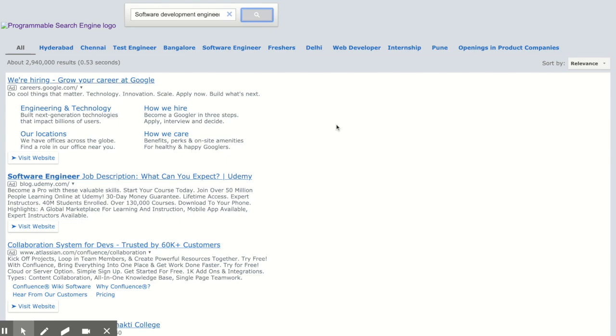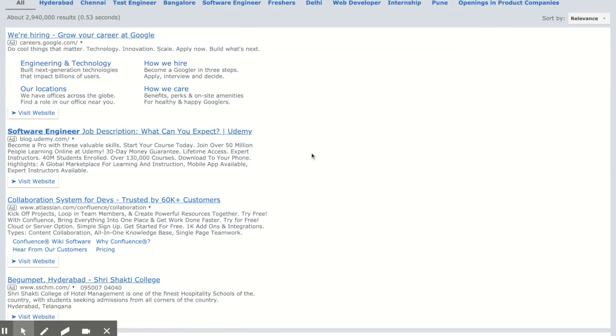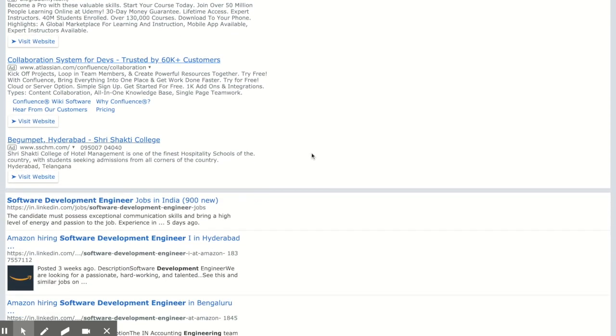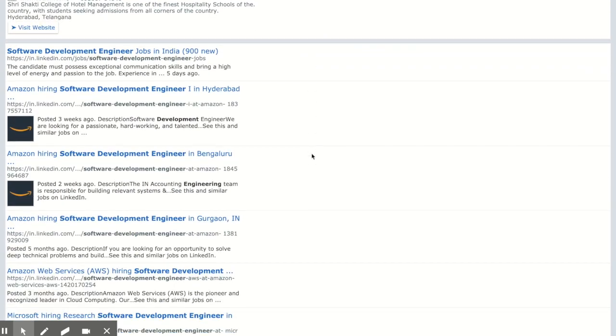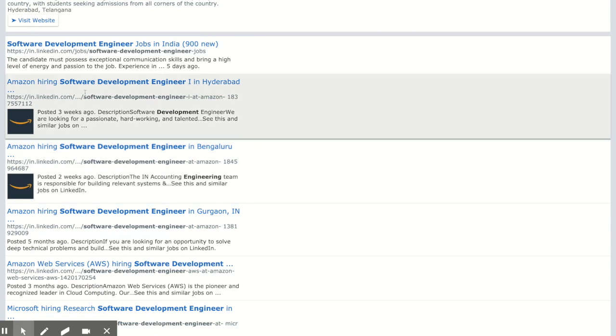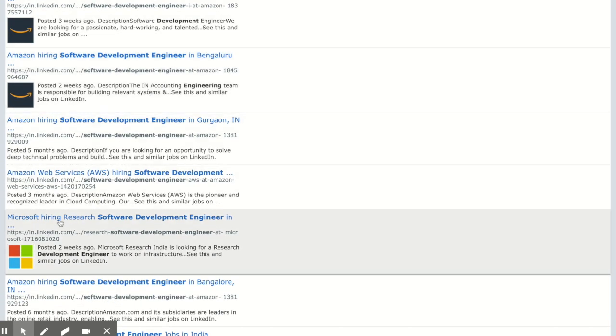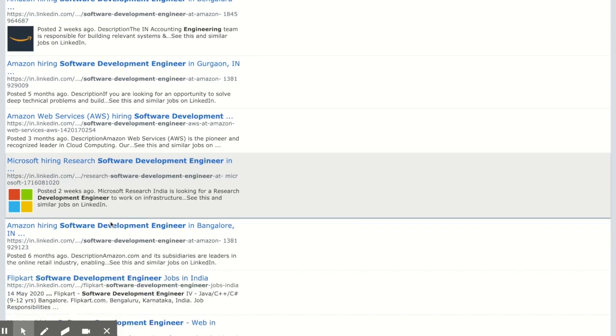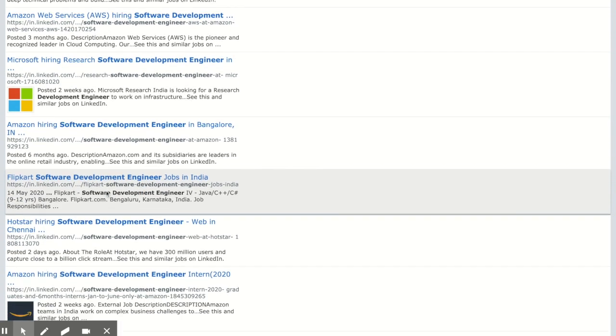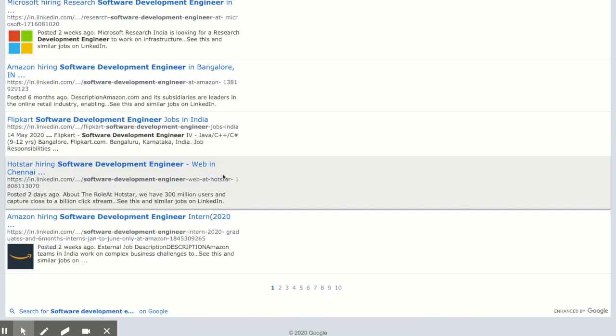Based on the selection, you would get multiple results. Here you would have all the results like Amazon is hiring software engineers, Microsoft is hiring, Flipkart is hiring, Hotstar is hiring. There are so many companies hiring.